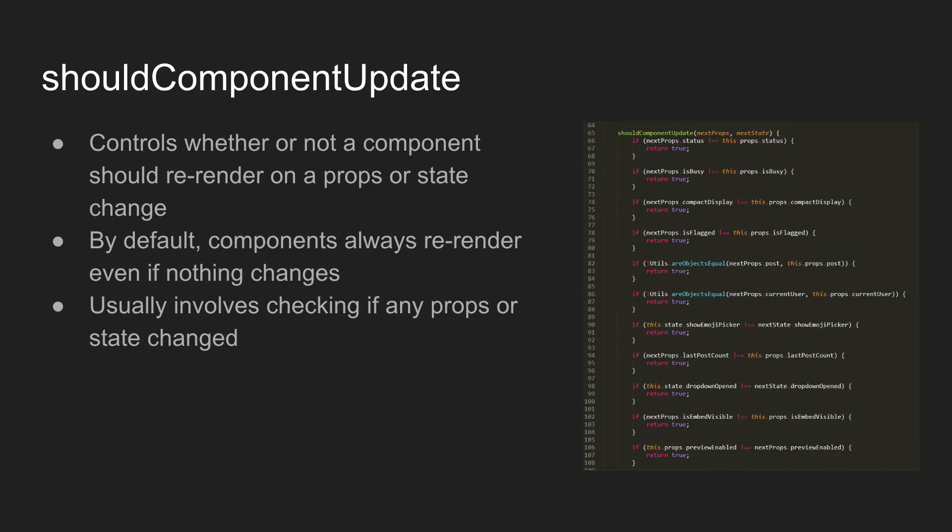By default, if you're extending react.component, it will always re-render, which is obviously not ideal. So generally, if you're implementing shouldComponentUpdate, you'll just be checking to see if any props or state has changed and if it has then it'll re-render.